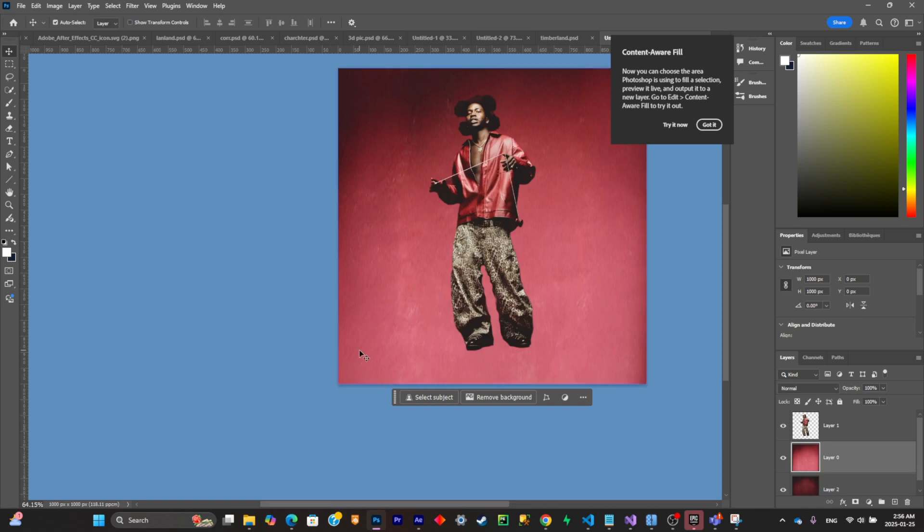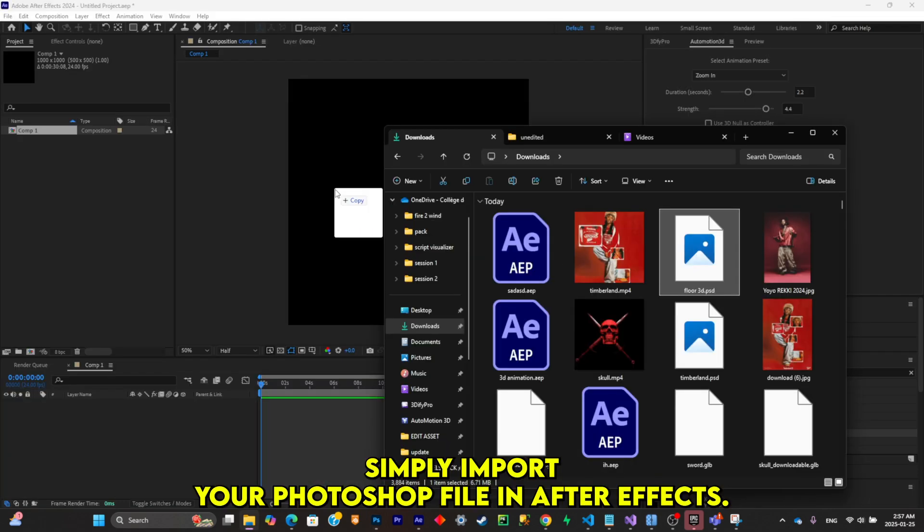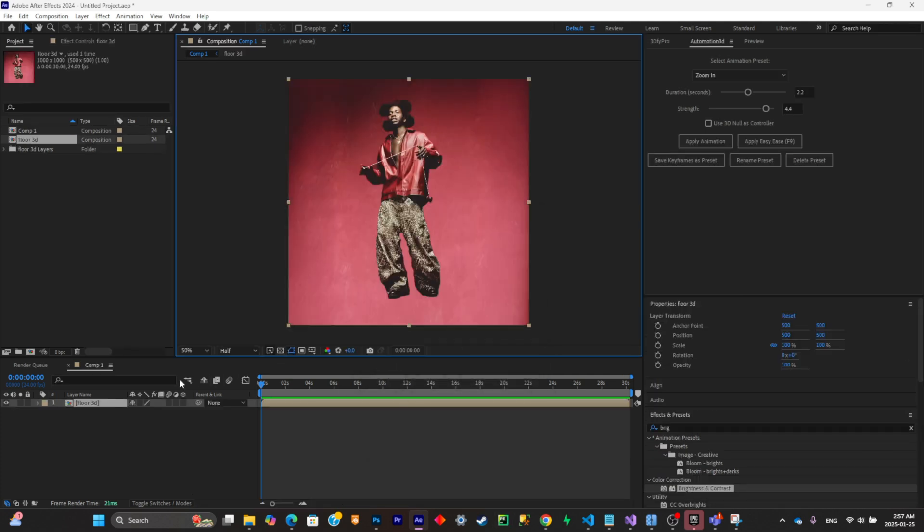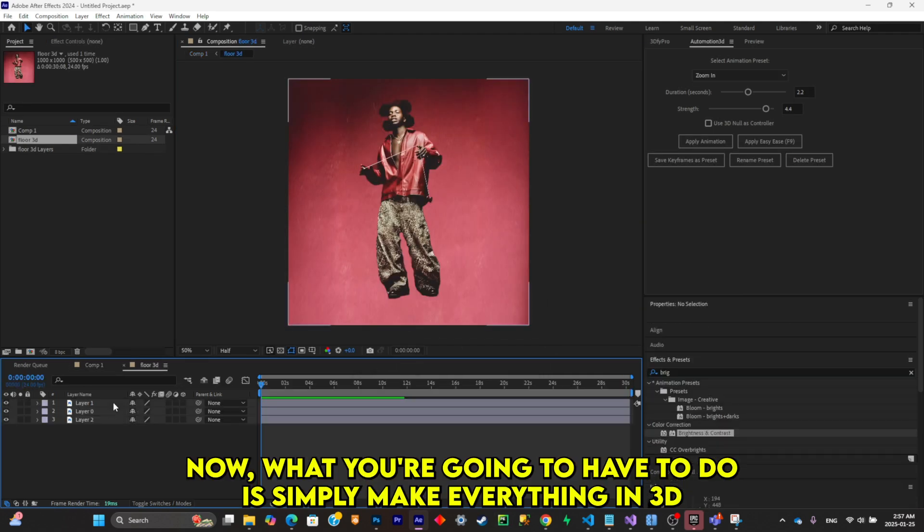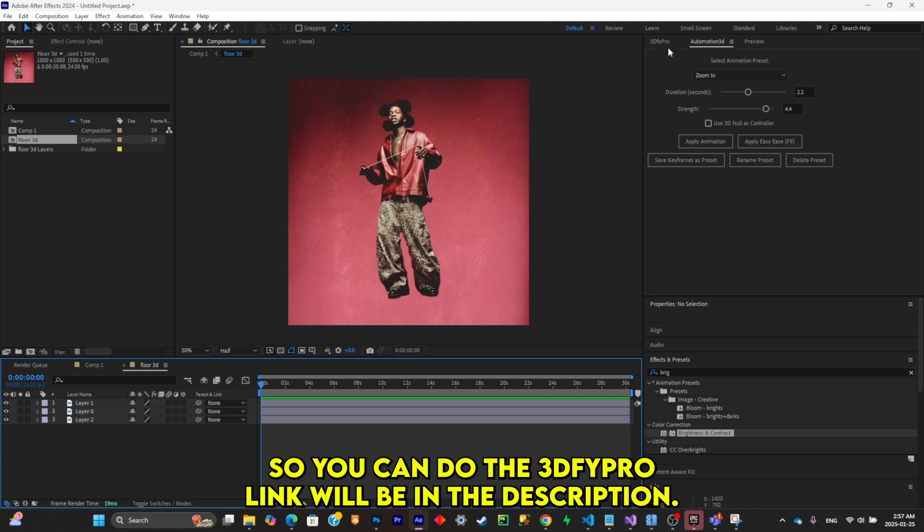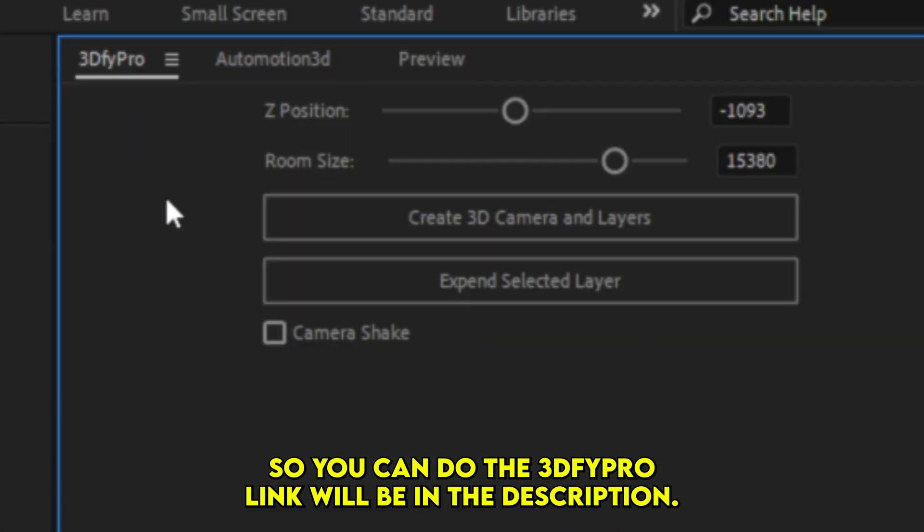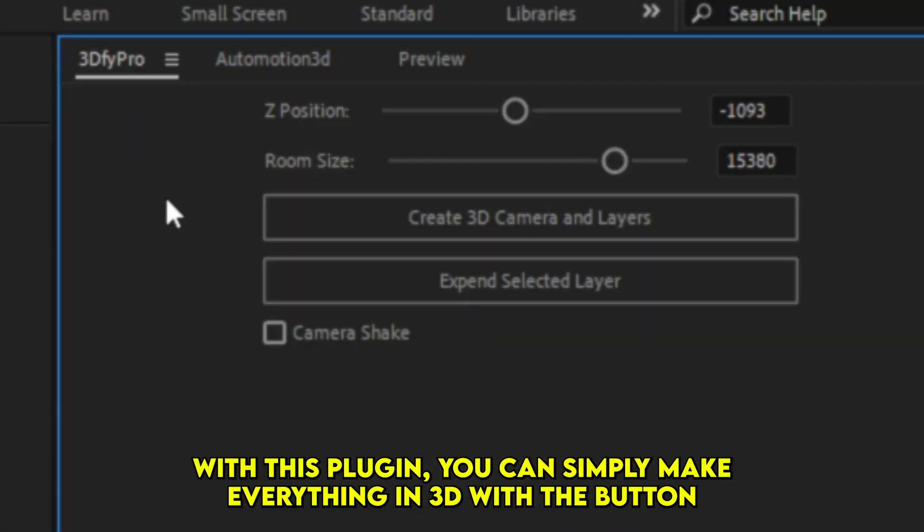Simply save it and import your Photoshop file inside of After Effects. Now what you're going to do is make everything in 3D. You can do that with 3D5 Pro, link will be in the description. With this plugin you can make everything in 3D with the click of a button like this.